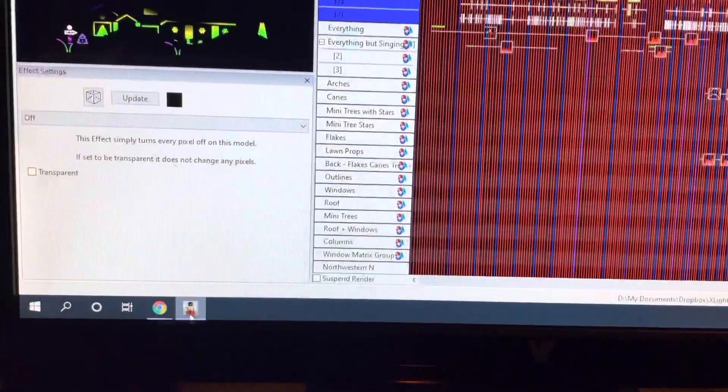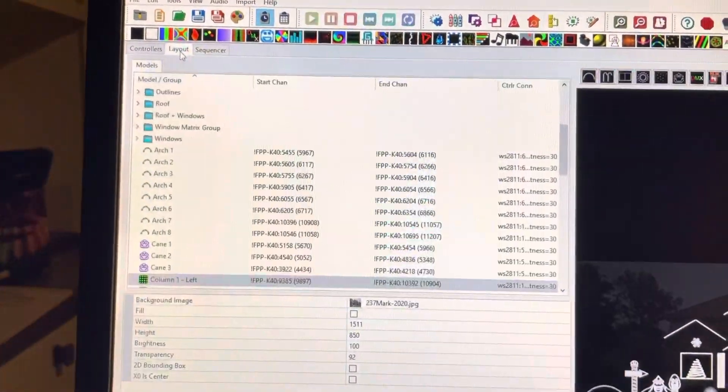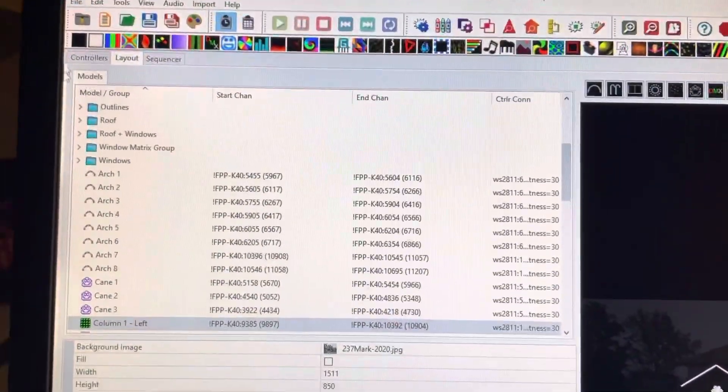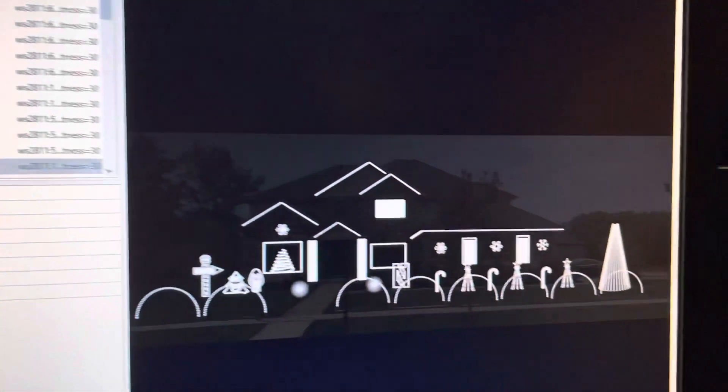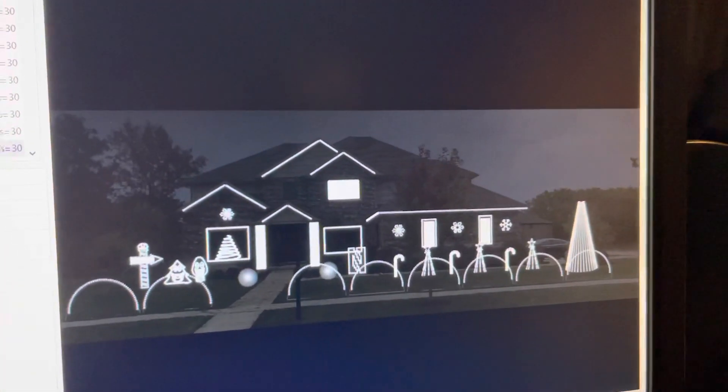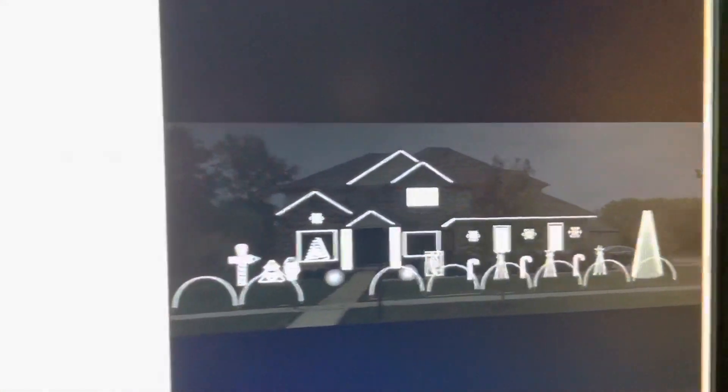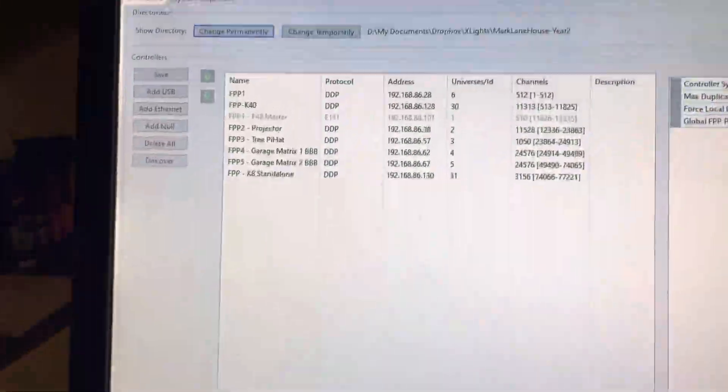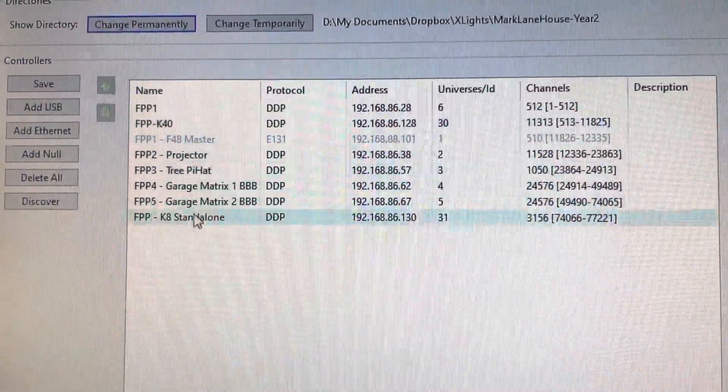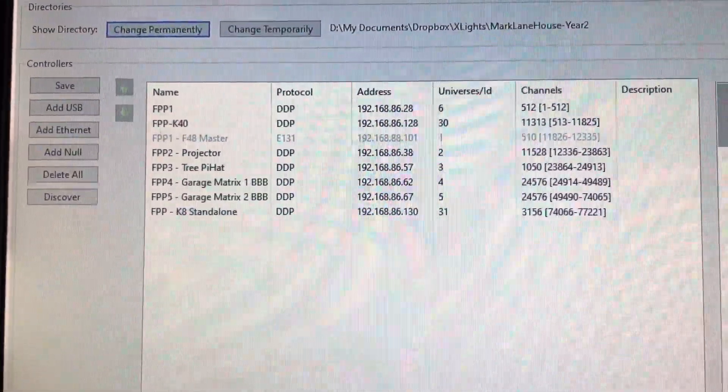Once you have the software, you can define your layout. So you create whatever props you have, lay it out literally on top of a picture of your house, do all that setup, then you set it up with all the controllers that are running it and how you've wired it up.